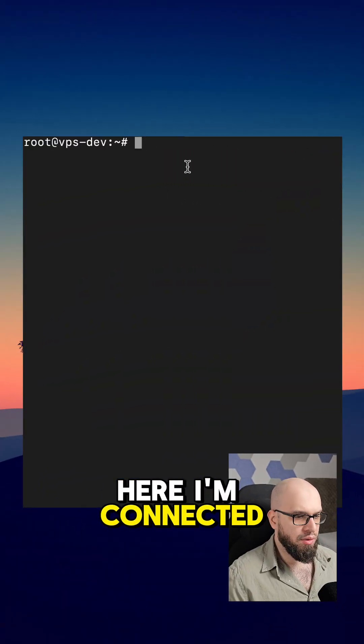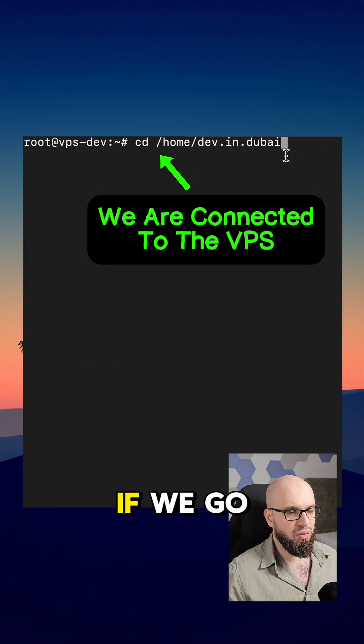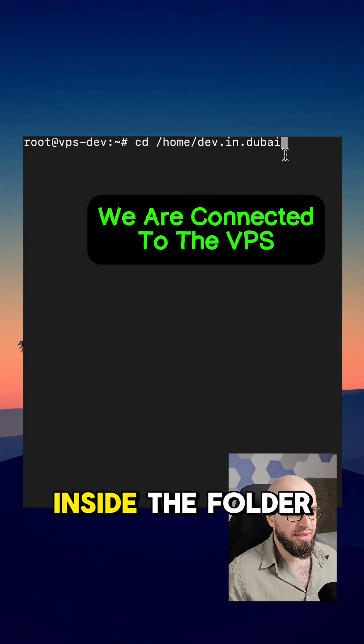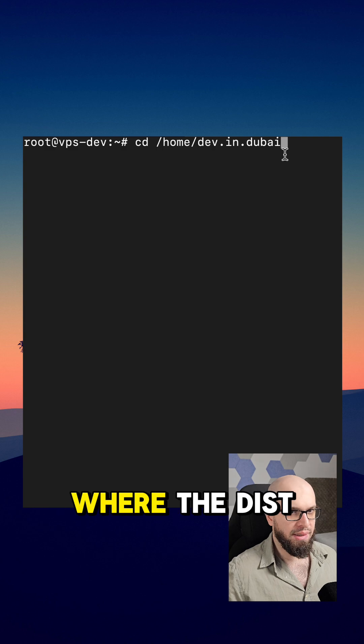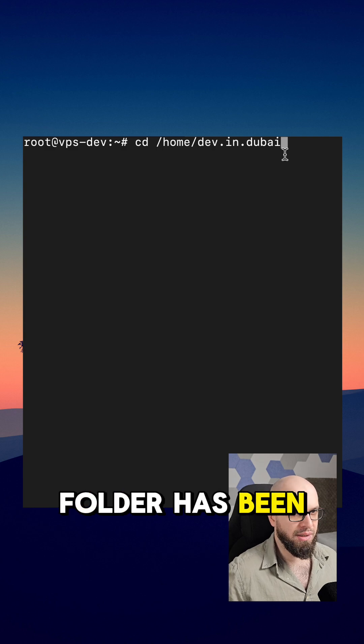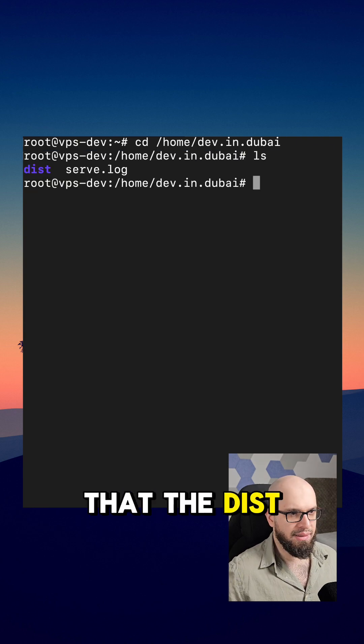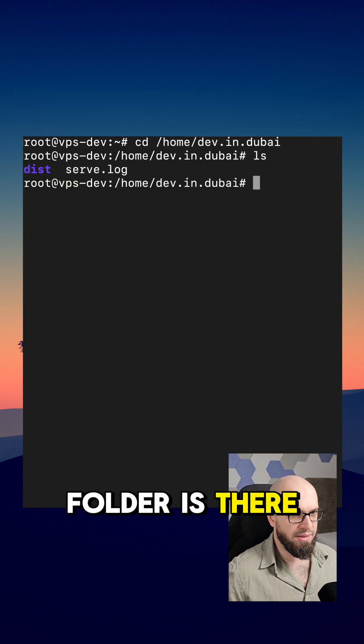Here I'm connected to the VPS with ssh. If we go inside the folder where the dist folder has been copied to, we can see that the dist folder is there.